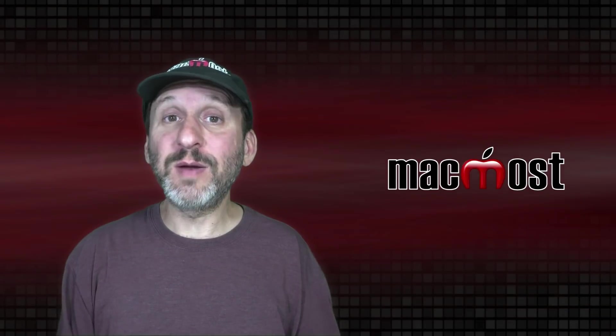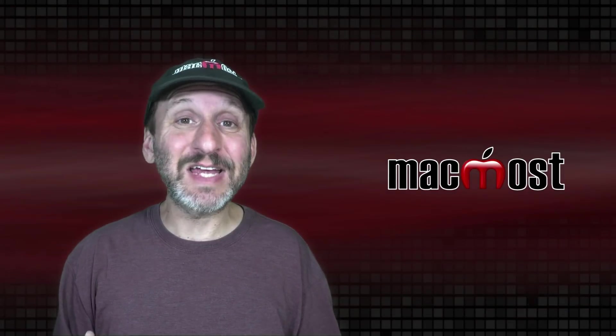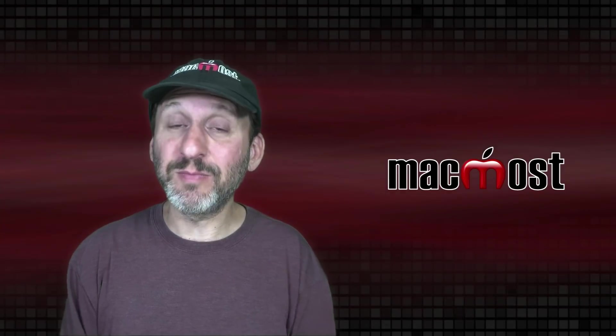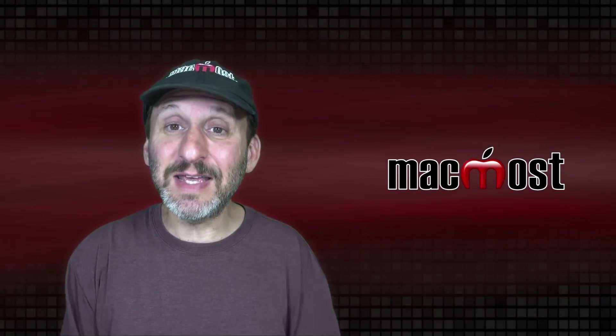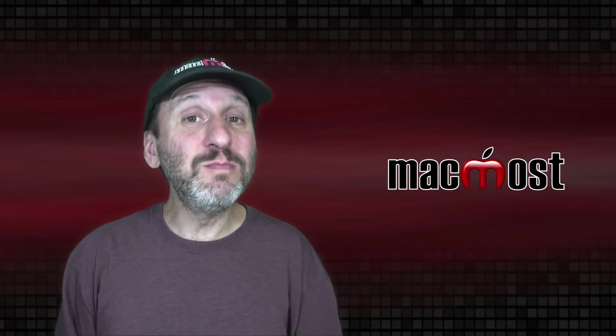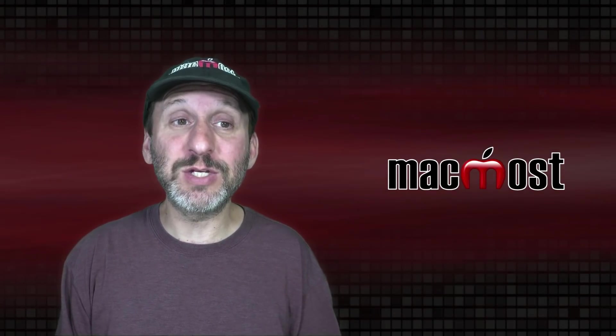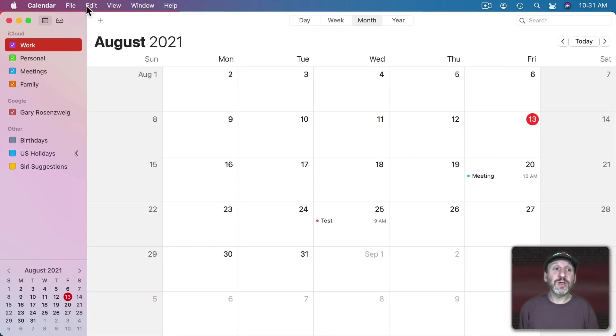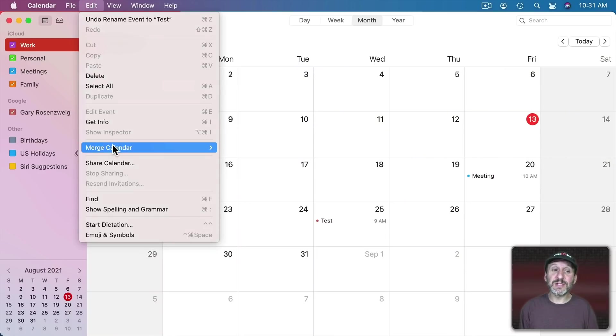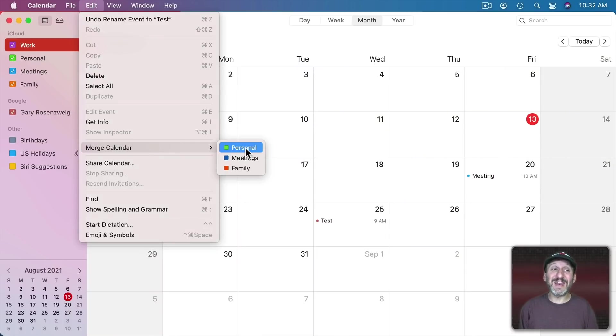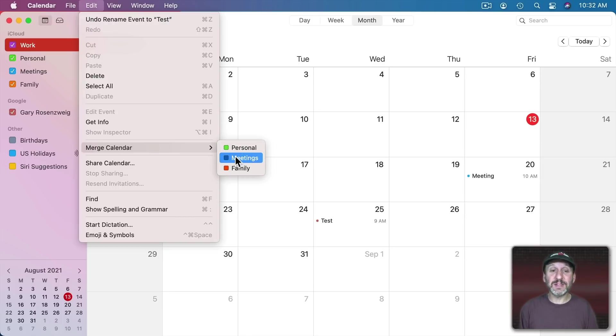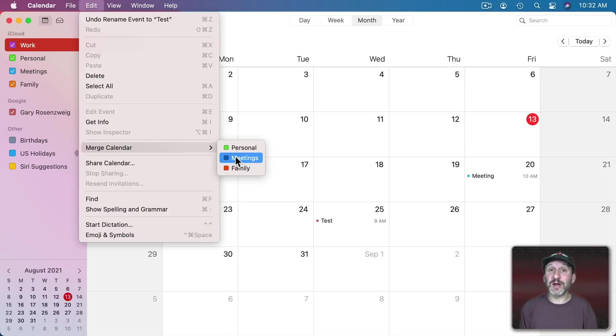Now if you create a bunch of calendars and decide you don't need some of them but you don't want to delete them you can merge them with an existing calendar or with each other. So you can go here under Edit, Merge Calendar and you can see you can merge another calendar with the one you have selected. So I can merge my Meetings calendar with Work this way. I can continue to merge calendars down.